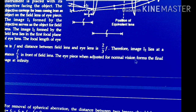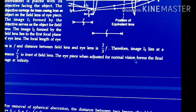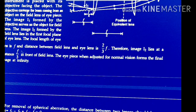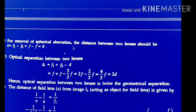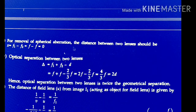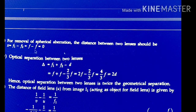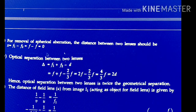When the IPS is adjusted for normal vision, the final image is at infinity. For the removal of spherical aberration, if spherical aberration is removed then D = F1 − F2. Since F1 = F2 = F, we get F − F = 0.